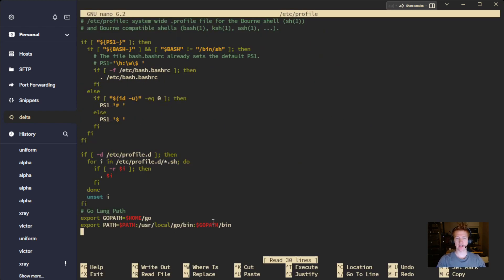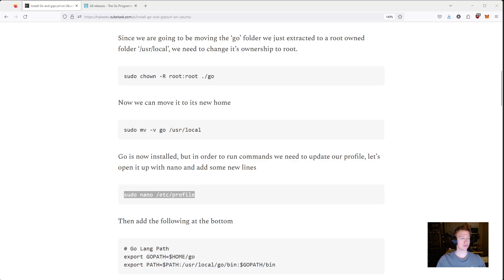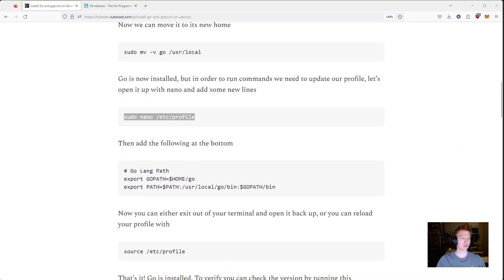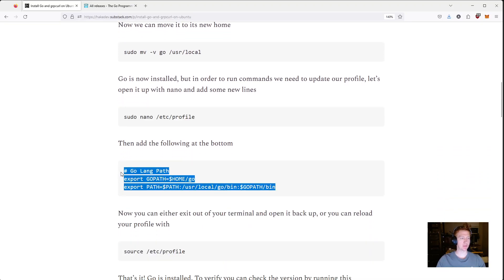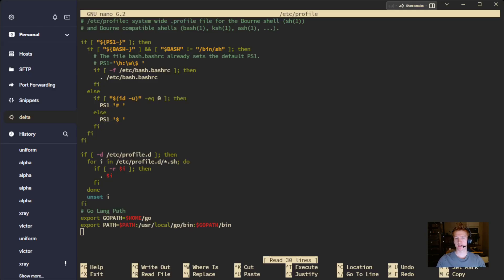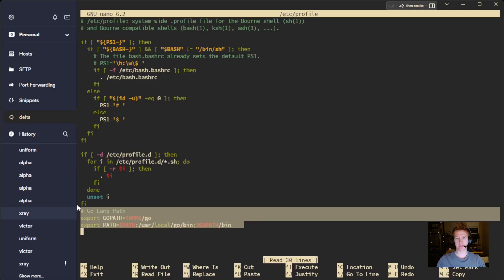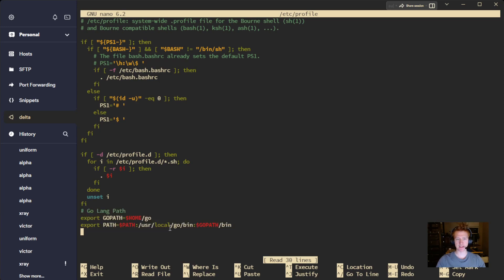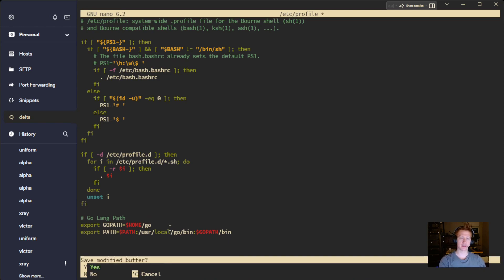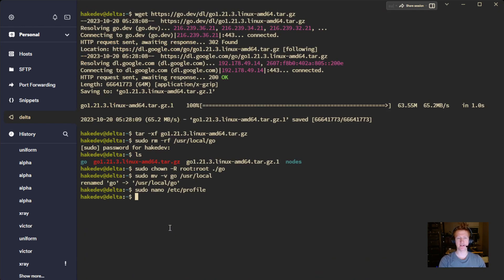And I actually already have this because I had a previous installation. But if we go into our directions here, you're basically just copying what's here and then you're pasting it at the bottom. All this other stuff already existed at the top here. And we're just pasting it at the bottom here. And then do control X, Y, enter to save the changes.